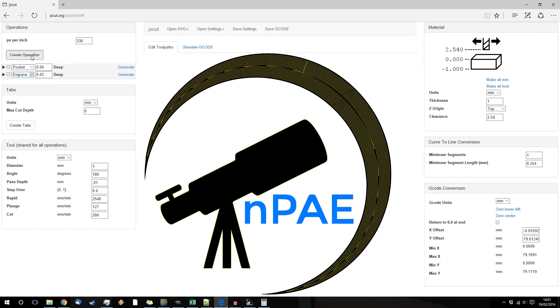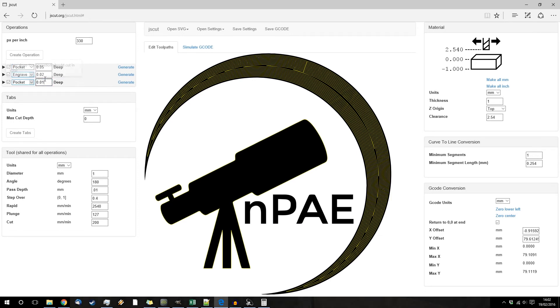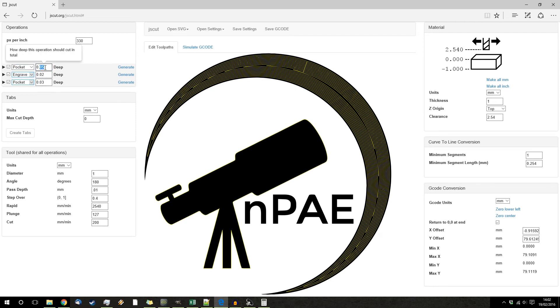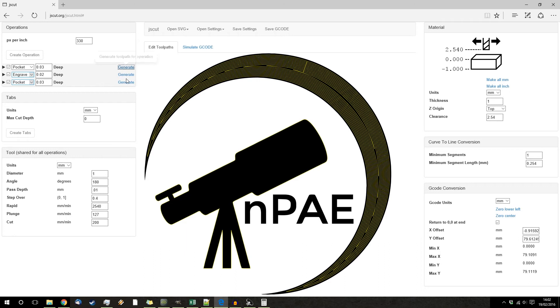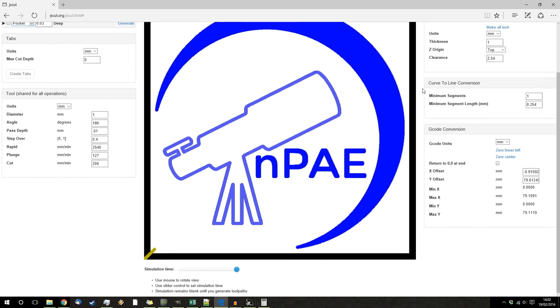Okay, and this one we are going to pocket it as well. And we're going to have that one at 0.03. And there we are.